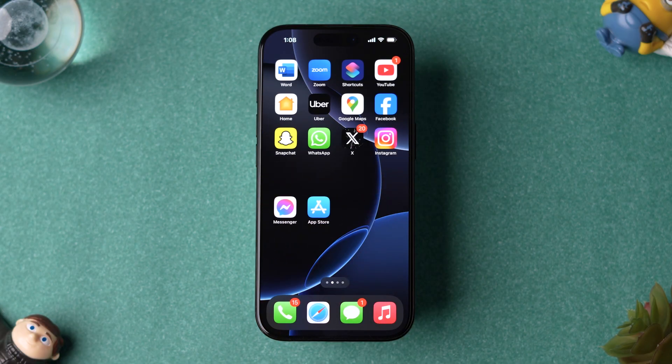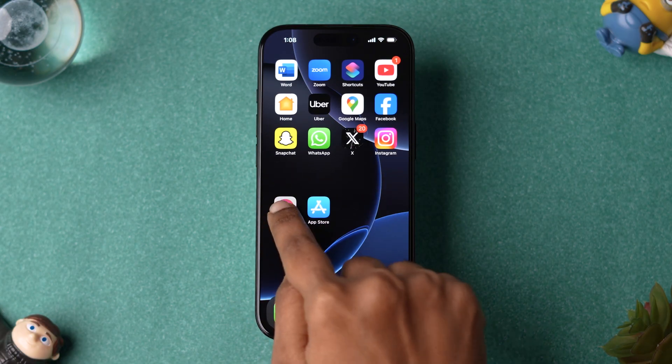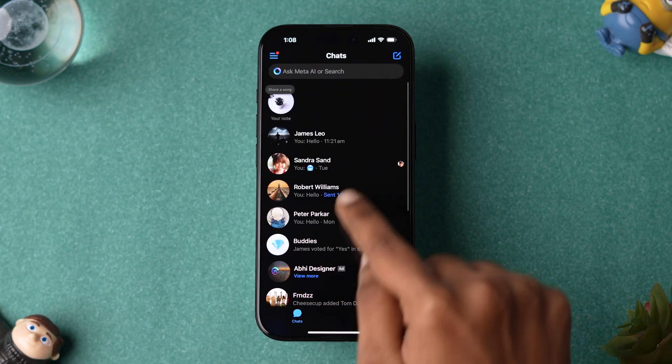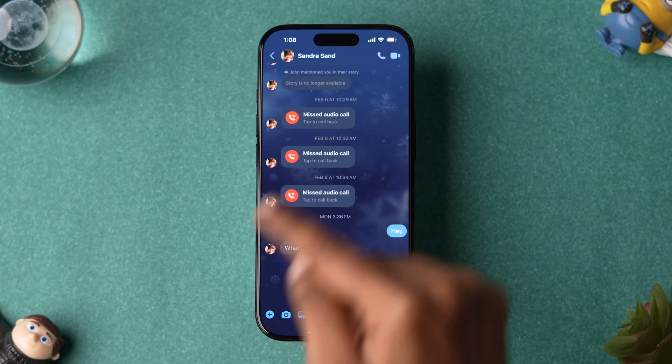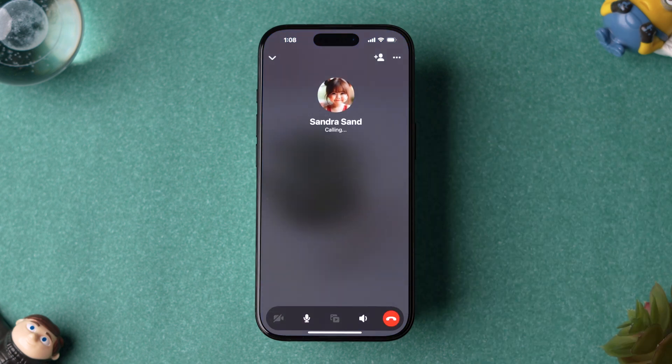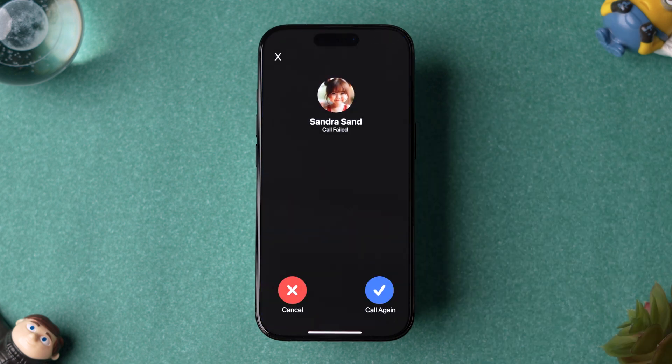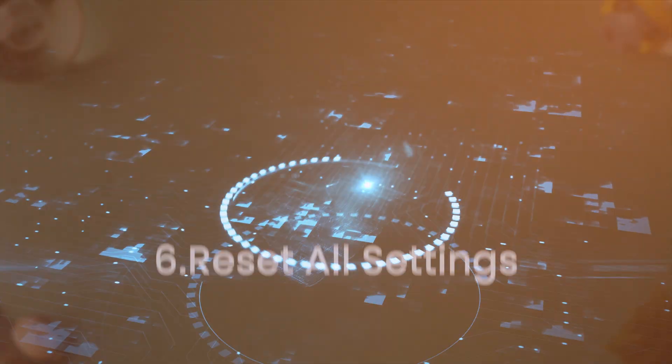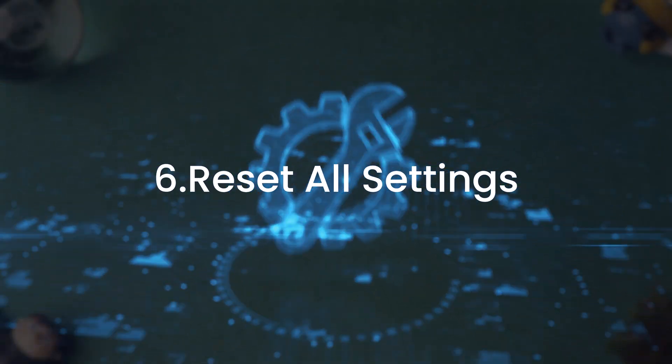After restarting your device, open the app and check whether the issue is fixed or not. If it is not fixed, then try Reset all settings.